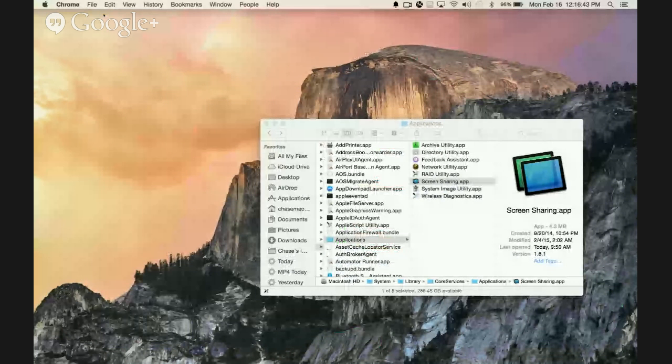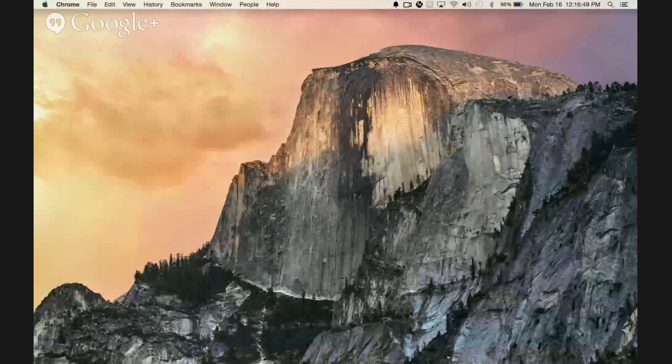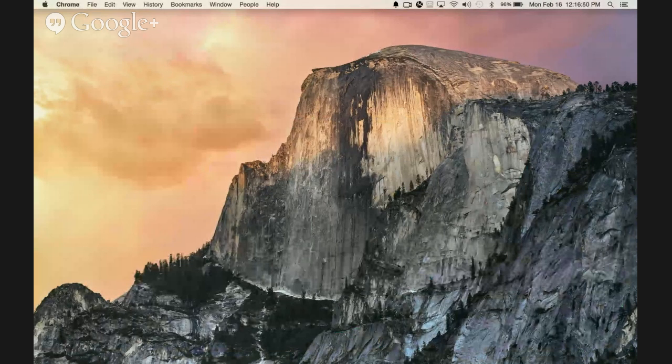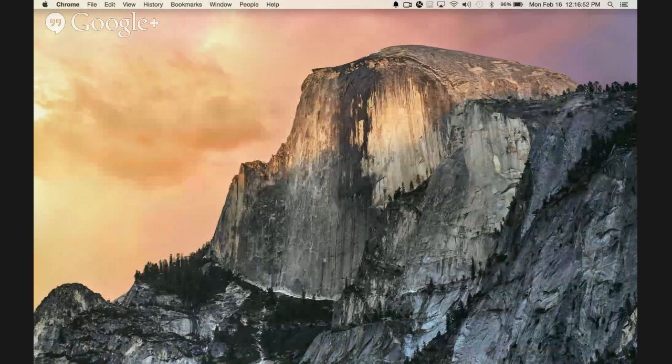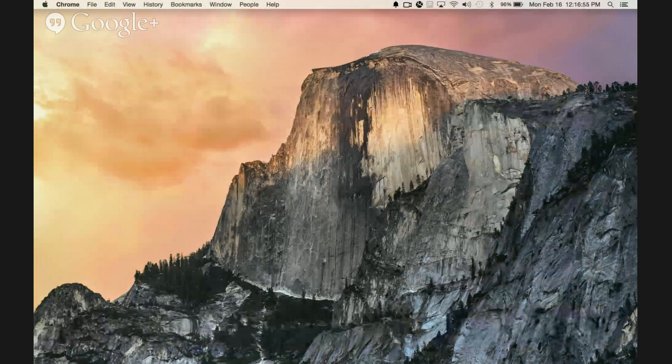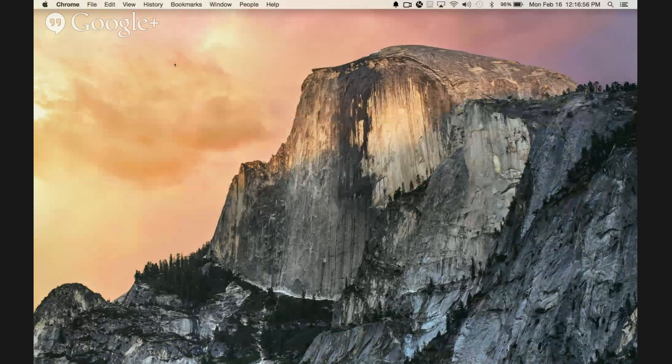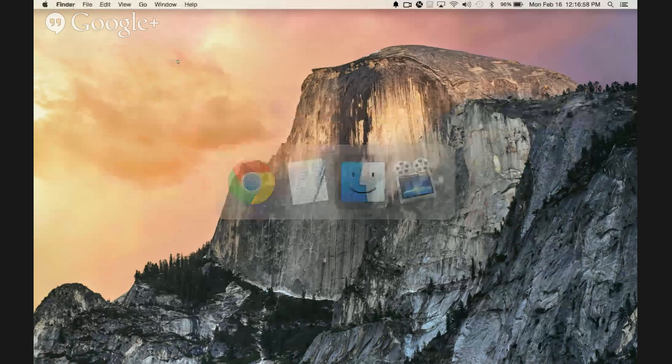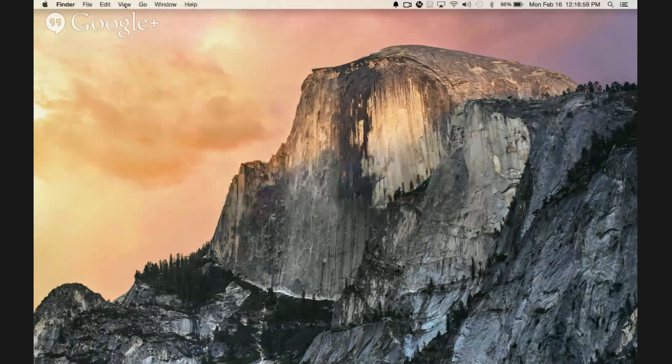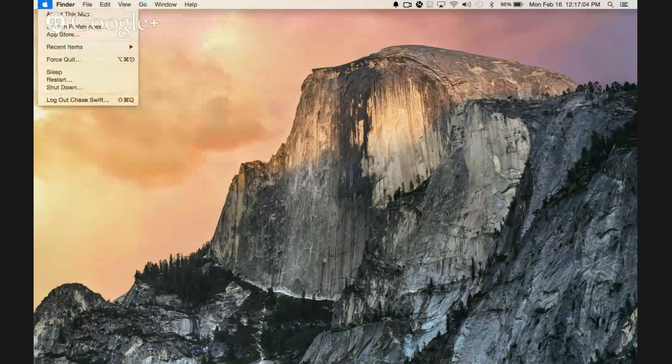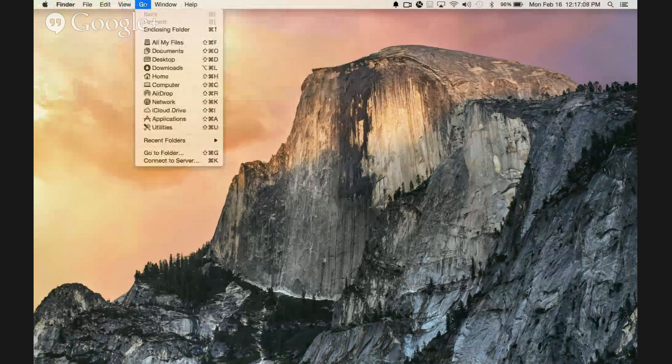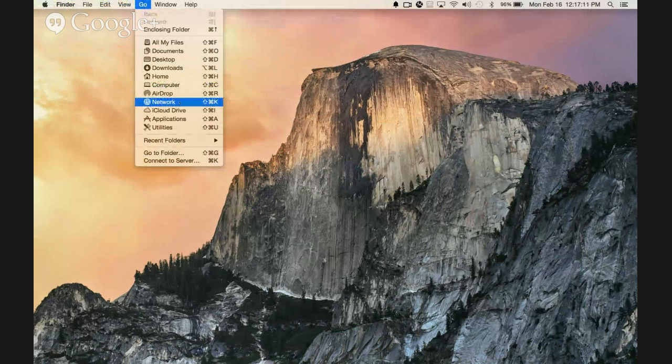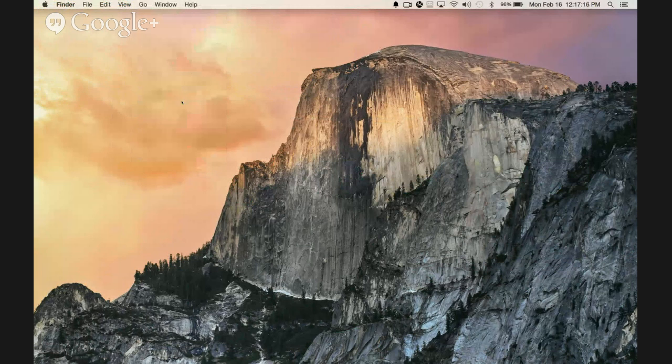What you're seeing right now is my desktop. To start screen sharing, there's actually a couple ways. One way is to get to the Finder and under the Go menu - I'm running the latest operating system, Yosemite - it's pretty much the same for most computers.